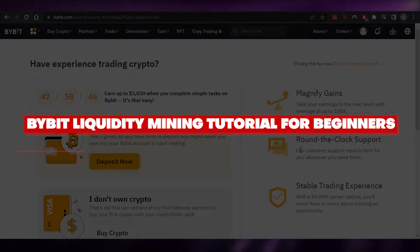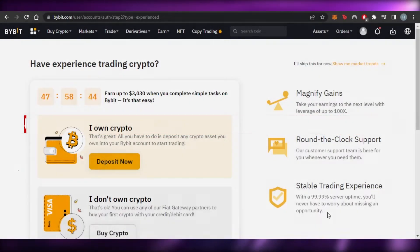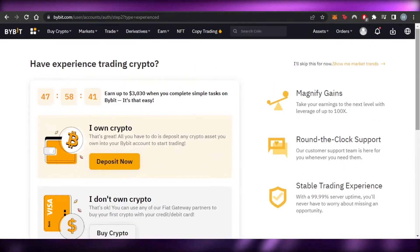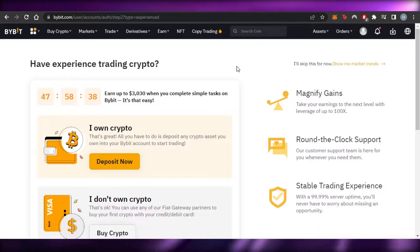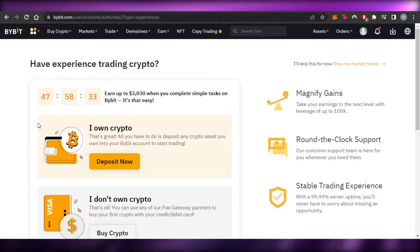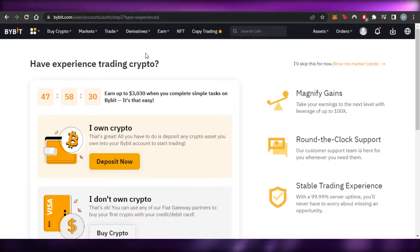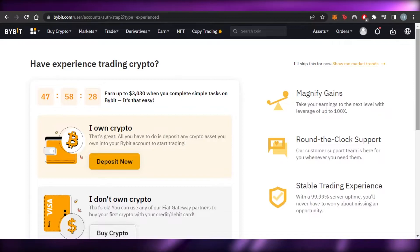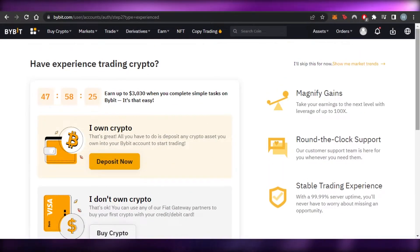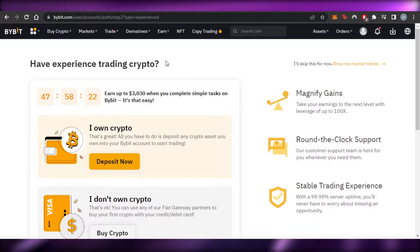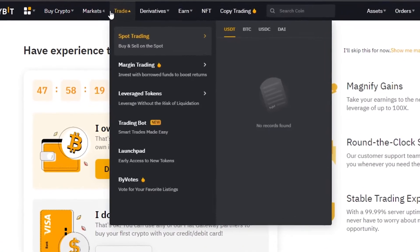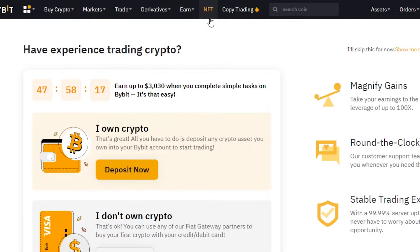Welcome back! Today I'm giving you a beginner tutorial for liquidity mining on Bybit. Bybit is a crypto platform that allows you to buy, sell, and trade crypto. There are many different options available on Bybit: a marketplace, trade options, derivatives, earn, an NFT marketplace, and Bybit has also recently introduced copy trading.